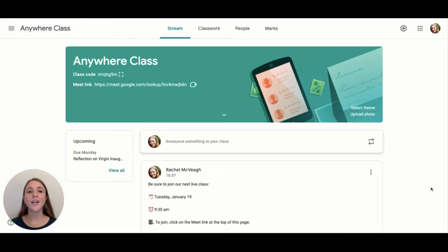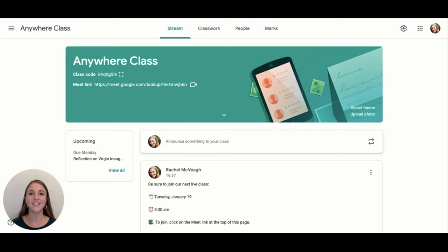When everyone is learning at the same time, teachers will want to capitalize on those opportunities by facilitating activities that encourage collaboration and creativity.